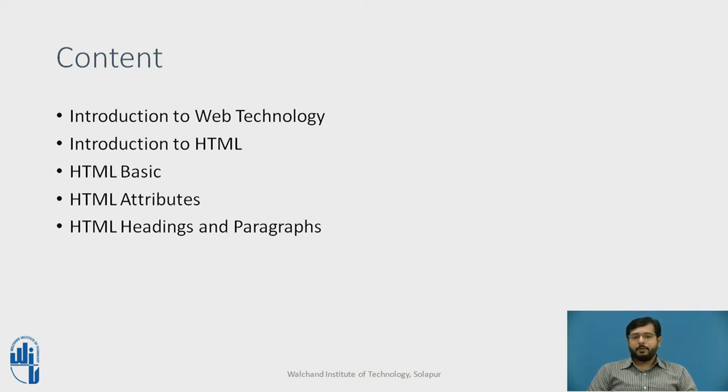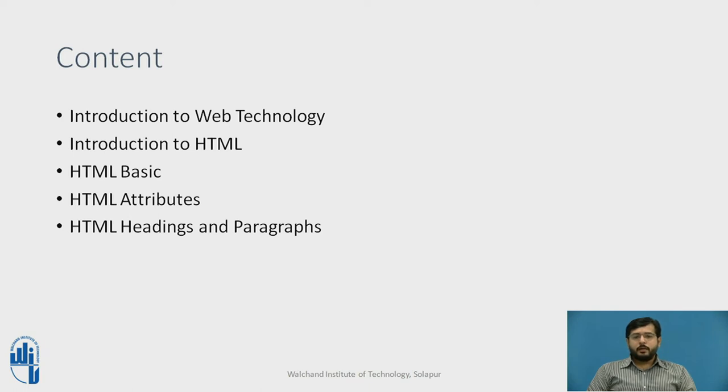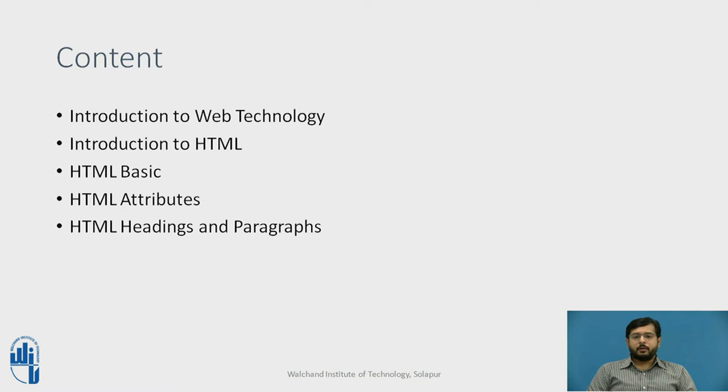Now, in this current era, web technology is playing a very important role. In any domain, it is very important that your business or your idea is published and made public. And the best thing to do this is building a website or a web app.